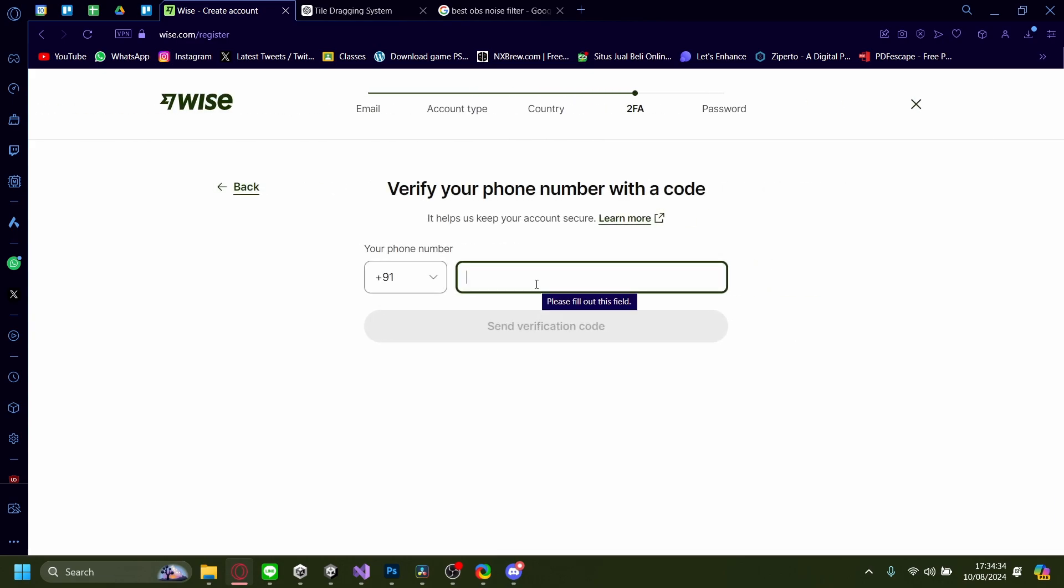Now it'll ask you to do two-factor authentication. You'll need to verify with an Indian number as well. So keep that in mind.